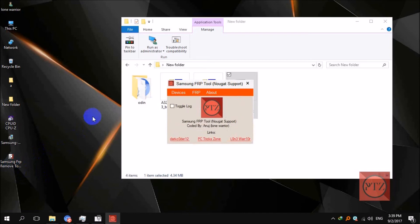Now power on your device if it's not already on. When your device gets powered on and asks for your Google account login, just leave it at that step. Then connect your device again with your USB cable to your PC.